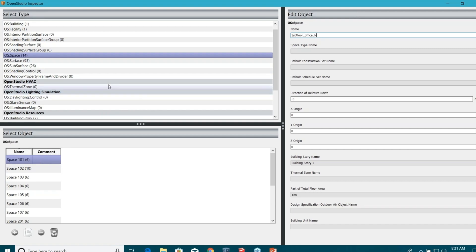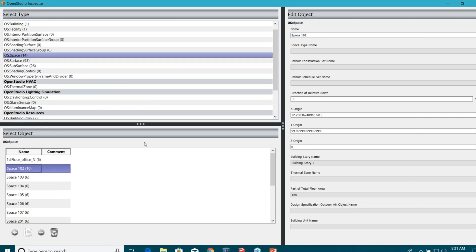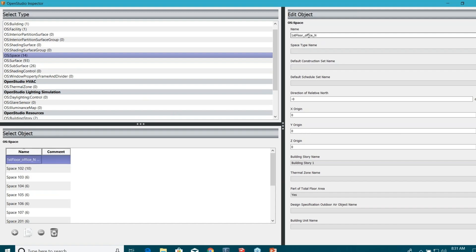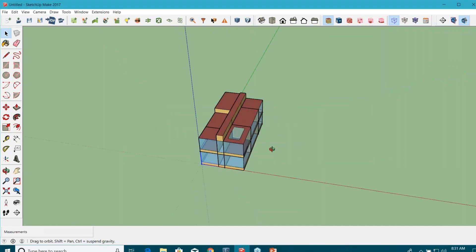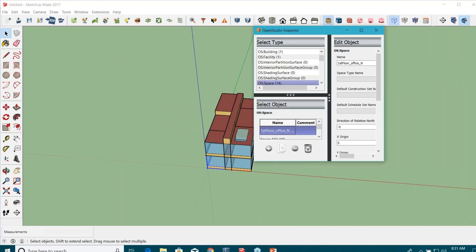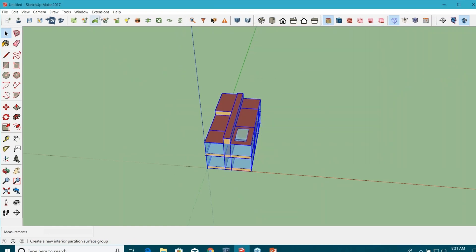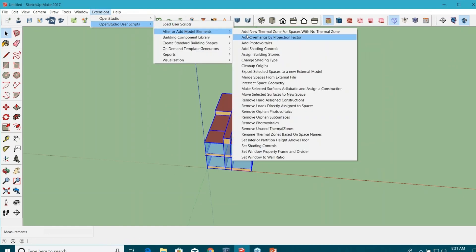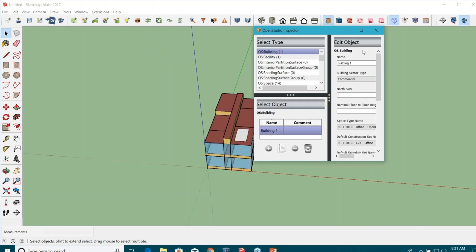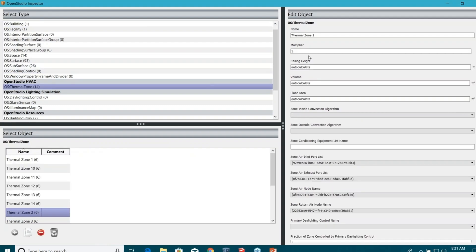Please, when you're working on this tool or even on eQuest or any other energy tool, it's a very good practice to rename your important components the way you want. That's why I like to do 'first floor underscore office underscore north' — so I know which floor and which space I'm working on. Now I'm going to select each and every space in my model and use another script: 'add new thermal zones for spaces with no thermal zone.' Click on it. And now if you go back to the inspector tool, you can see 14 thermal zones here.